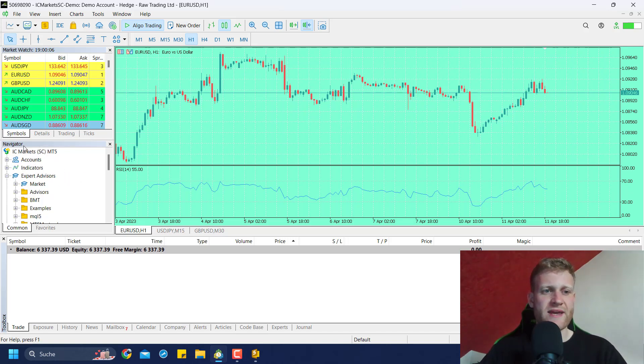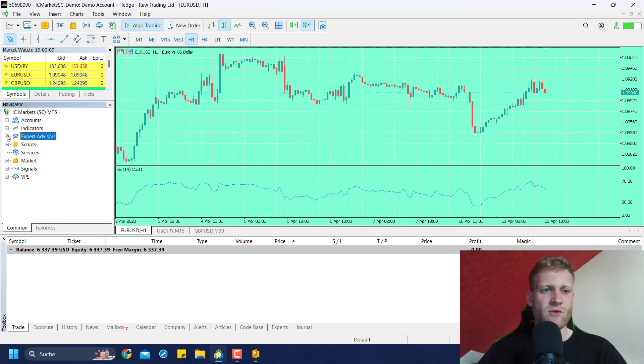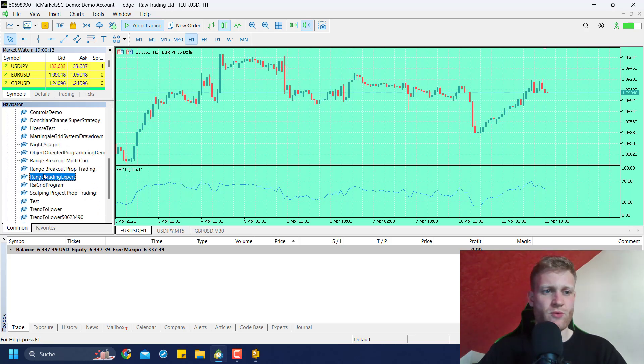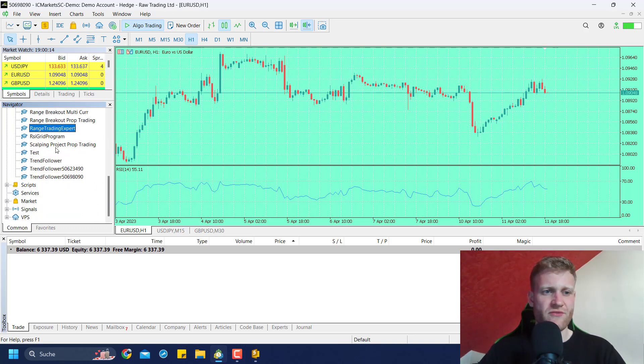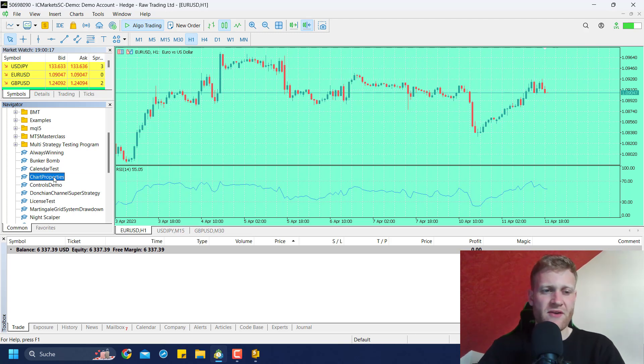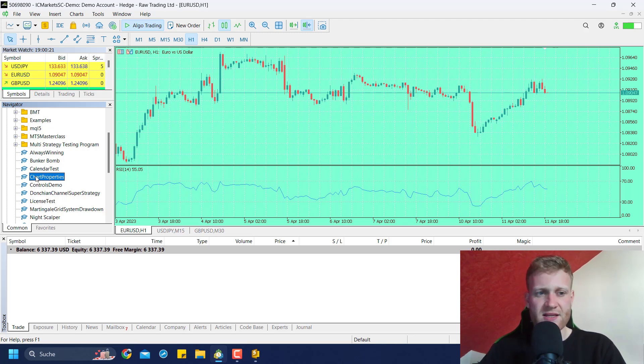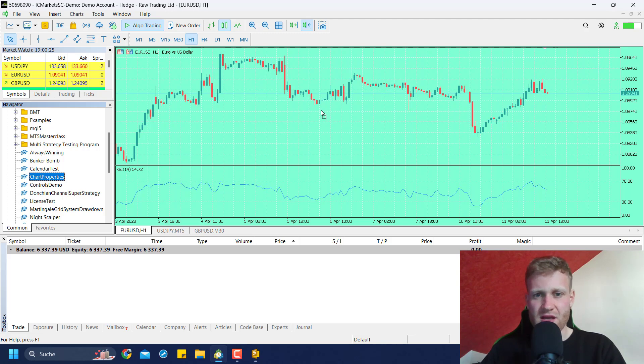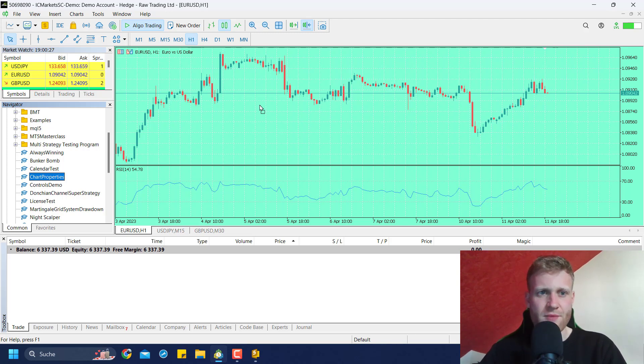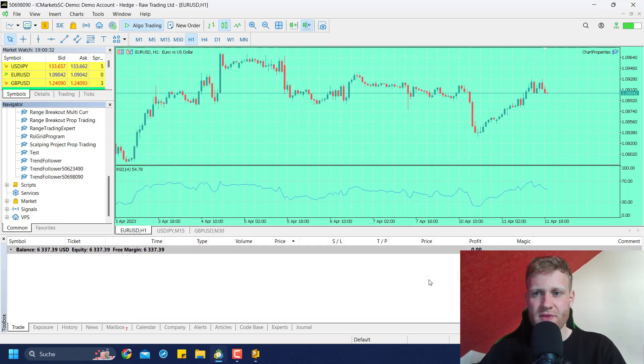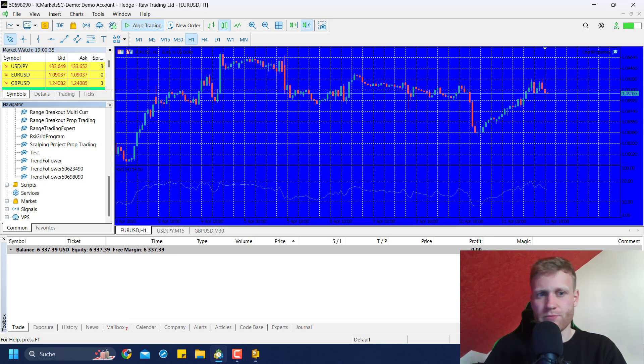When we did this, we can have a look at the Navigator in MetaTrader 5 and we will find the Expert Advisors folder. We can go here and just search for the program that we created. It should be available now. For me, it is called Chart Properties. I can choose this Chart Properties program and drag it onto any chart, for example this Euro/Dollar chart. Once I click OK, it should change the background color to blue.